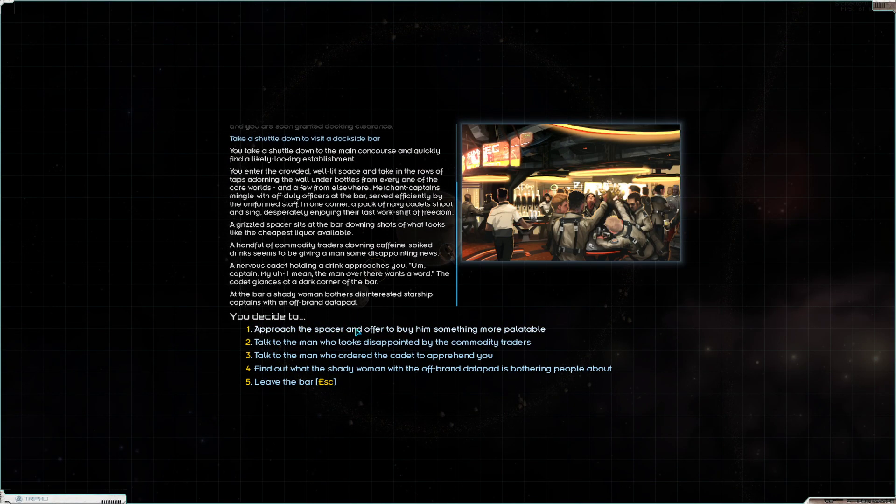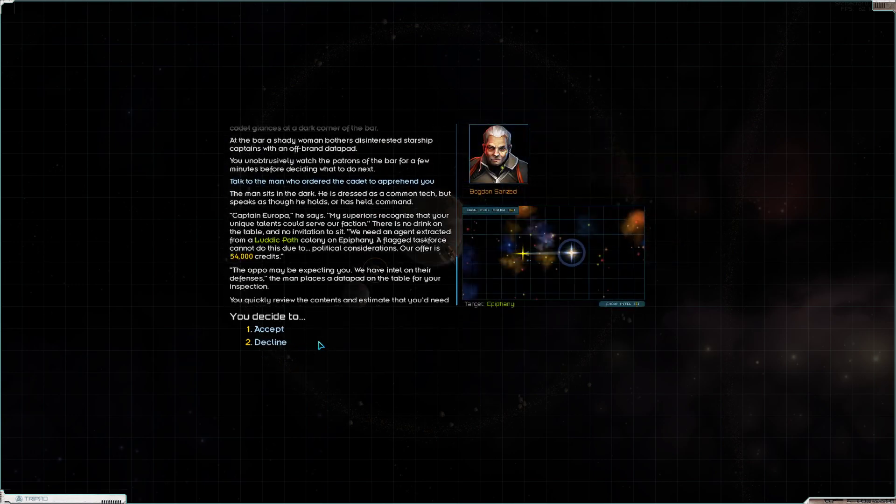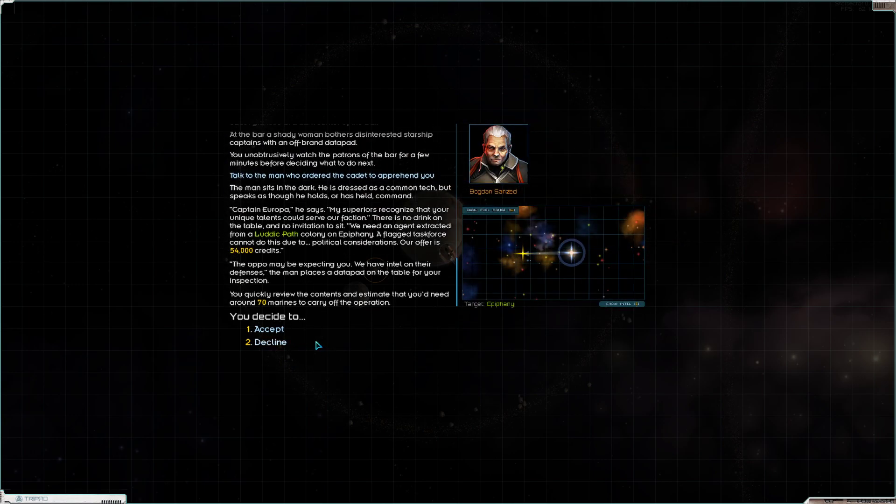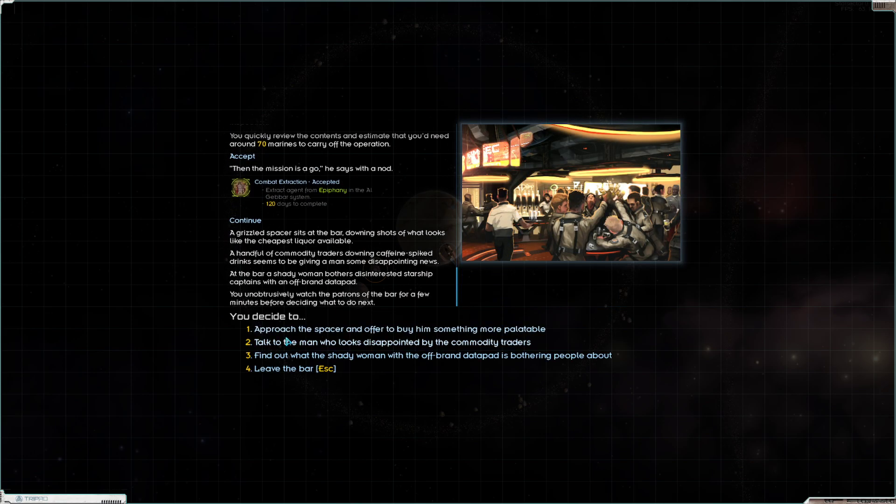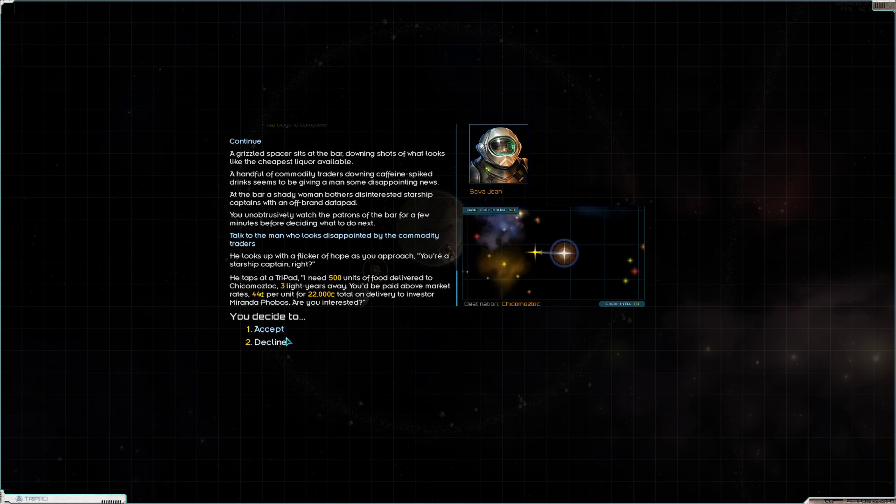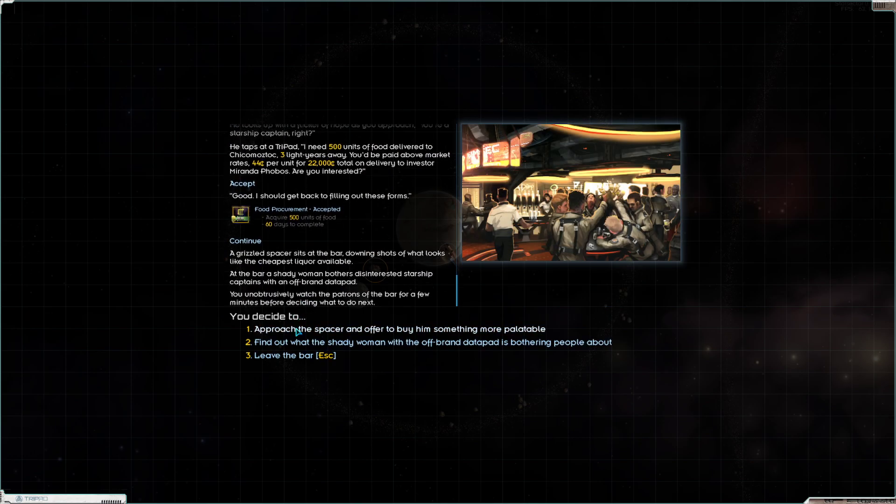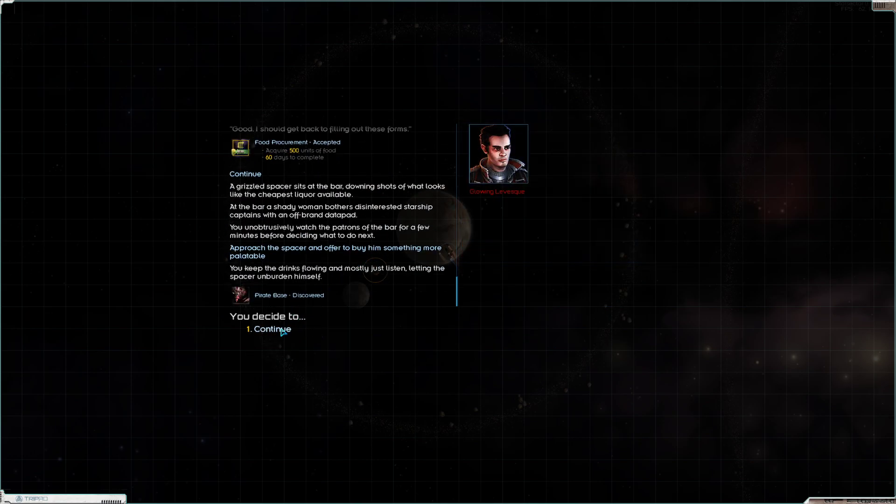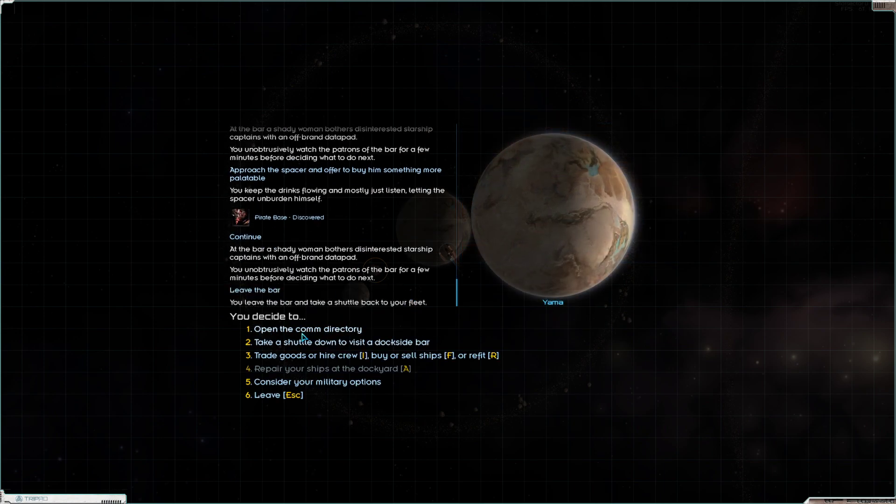Let's check the bar first. You want to extract an agent from the Path areas? We can do that. Commodity trade - I need 500 units of food delivered to Chit small stock. Yeah, we could definitely do that. And that's the location of a pirate base, we don't really care about that.